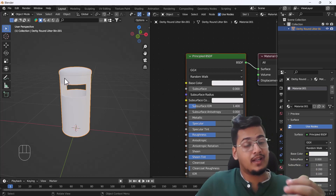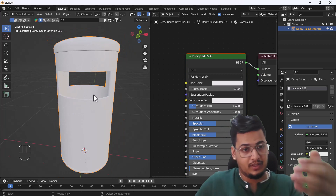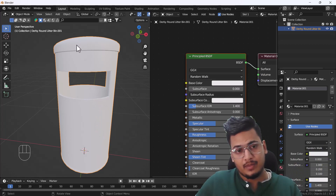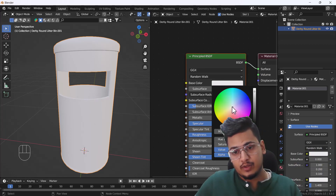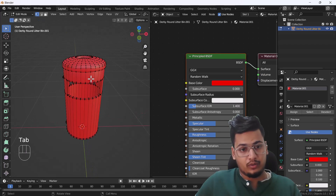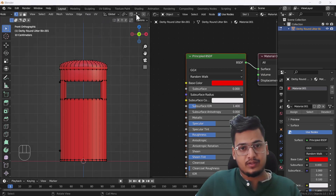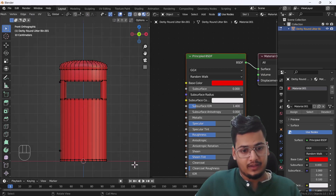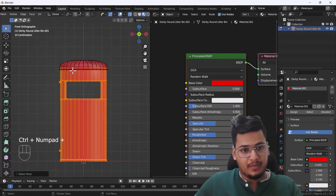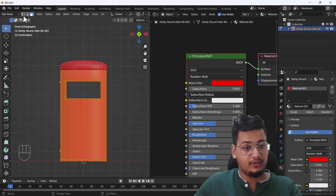Right now changing the color affects the whole object. But what if I want red on the top and black on the bottom? I'll show you a trick. First make a red color, then go to Edit Mode, go to front view, enable X-ray mode, and select only the bottom vertices. Press 3 to go to face mode.